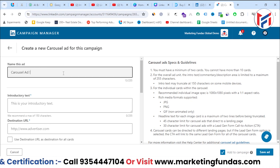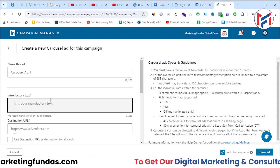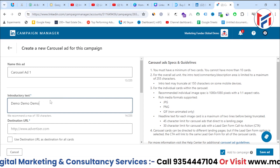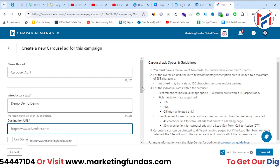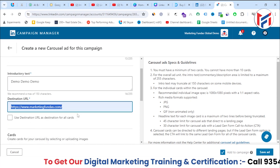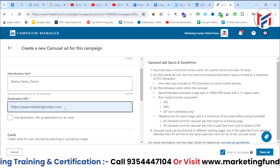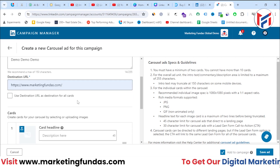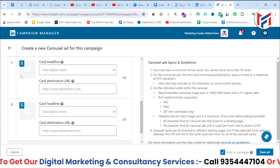First, name the ad — I'm calling it 'Carousel Ad One'. Then add the introductory text, and enter the destination URL where you want to send your audience. In my case it's marketingfundals.com — I want my audience to land on my website when they click the ad.